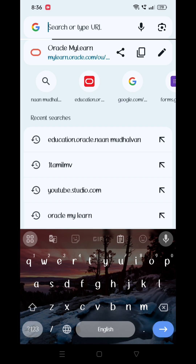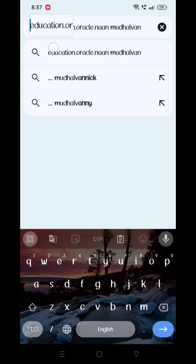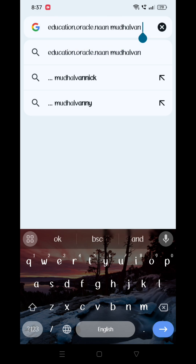If you log in and you don't have an email and password, what is wrong? I will add this video. If you click on education.oracle.nothal1, I will skip this video.